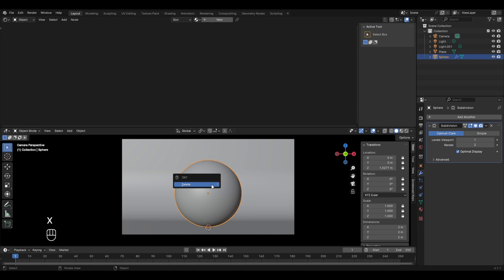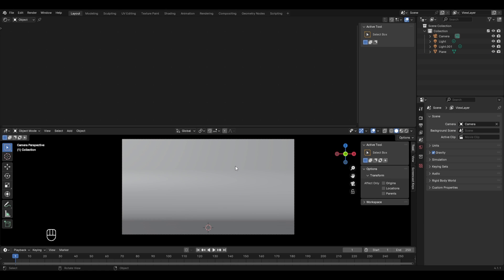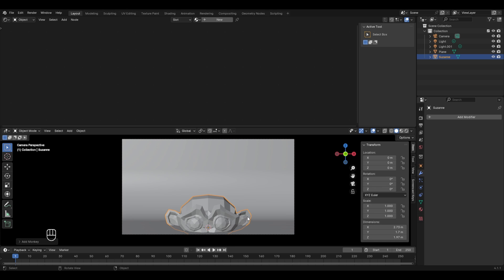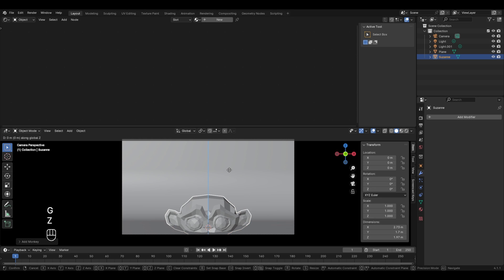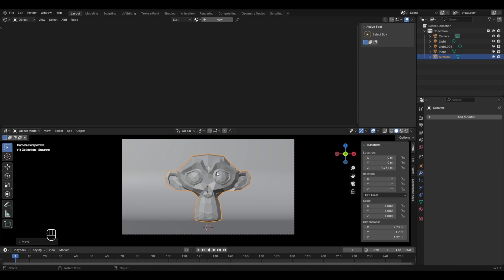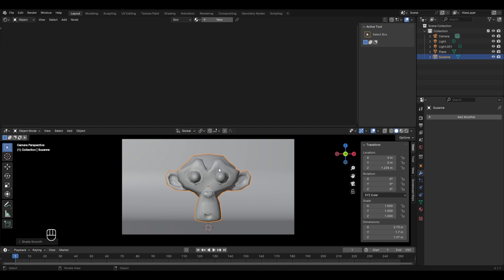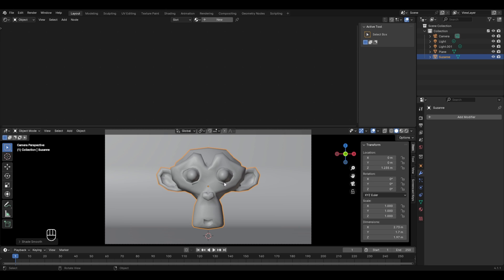I'll delete this UV sphere by pressing X and we'll add a monkey or Suzanne model. Press Shift+A, go to mesh and select the monkey model. Let's move it upwards by pressing G then Z and place it here. Let's apply shade smooth by right-clicking and selecting shade smooth, and to make it look perfect and realistic we have to apply the subdivision surface modifier.